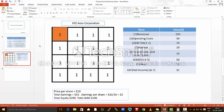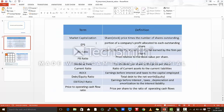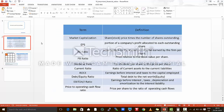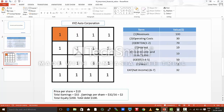Now it becomes very easy for us to understand each of these ratios. Market capitalization — what is market capitalization? Market capitalization is the stock price times the number of shares outstanding. So this particular company had a share price of $10 and the total number of shares is 16. So the market cap is $10 into 16 shares, which is $160.